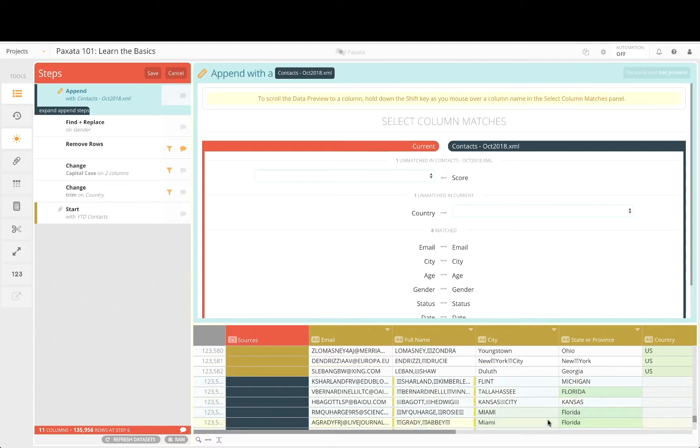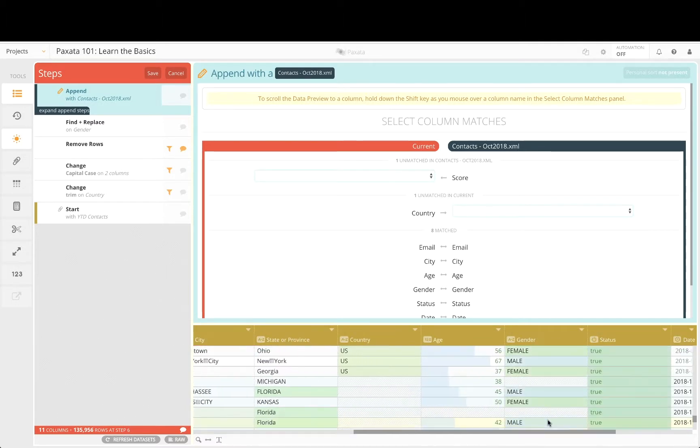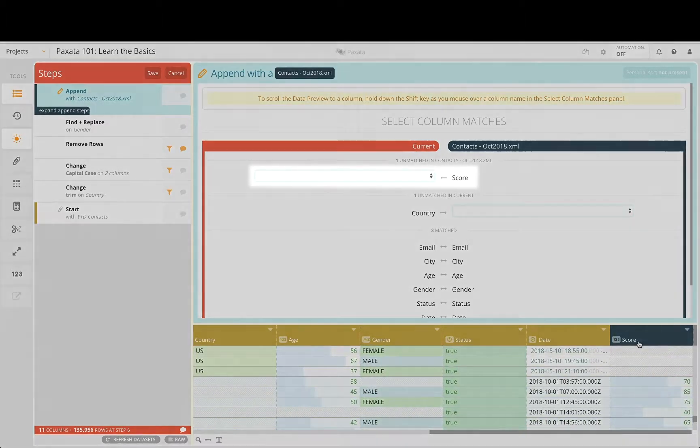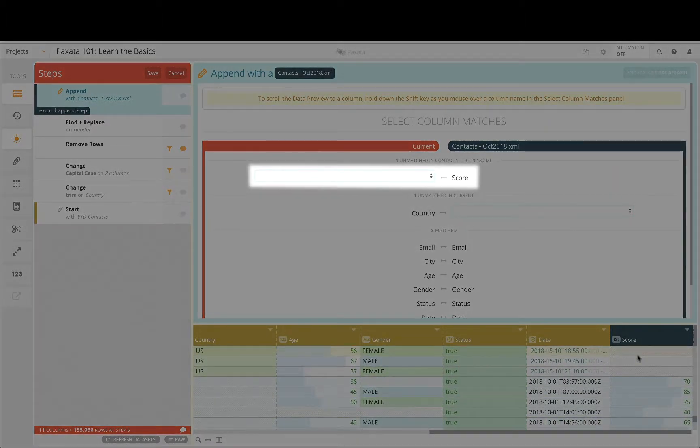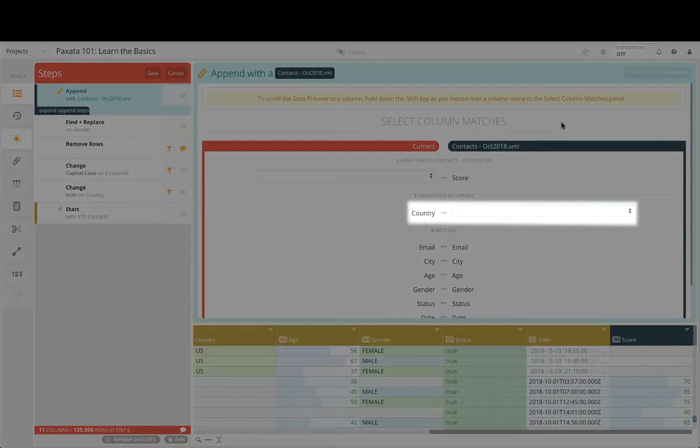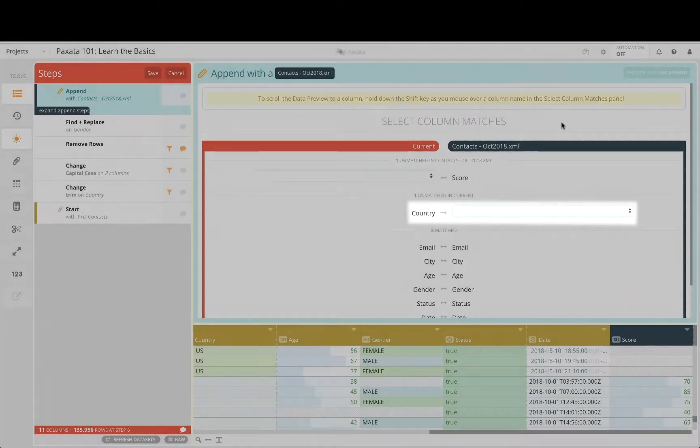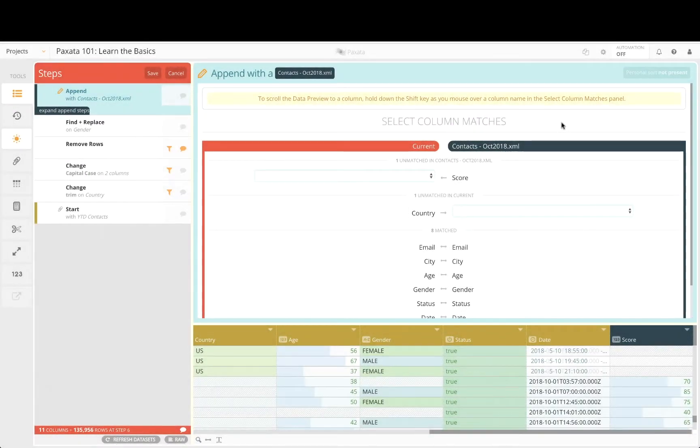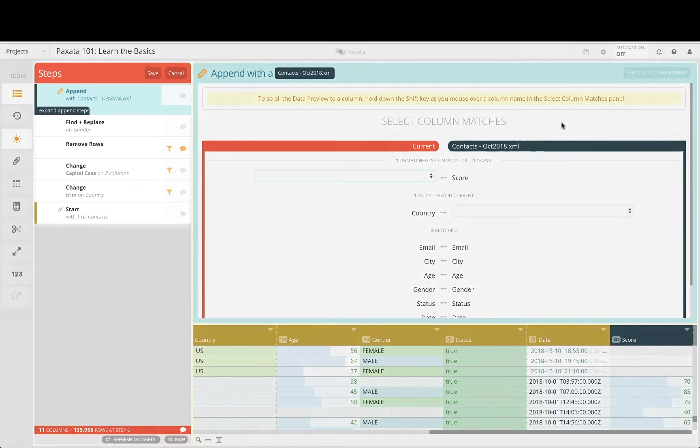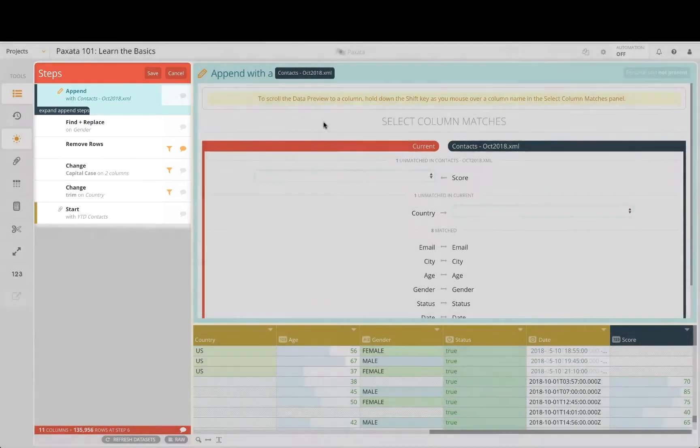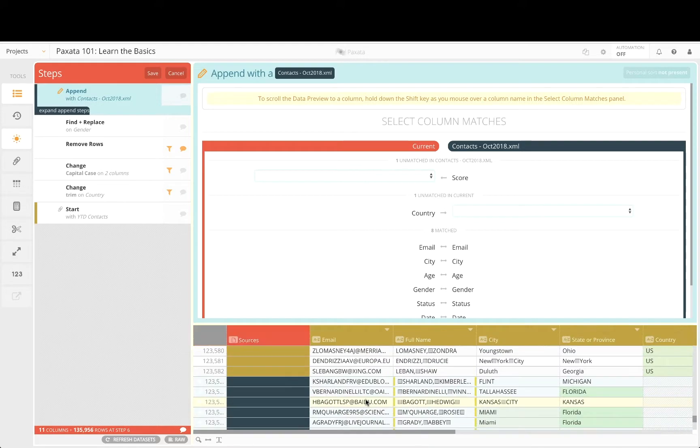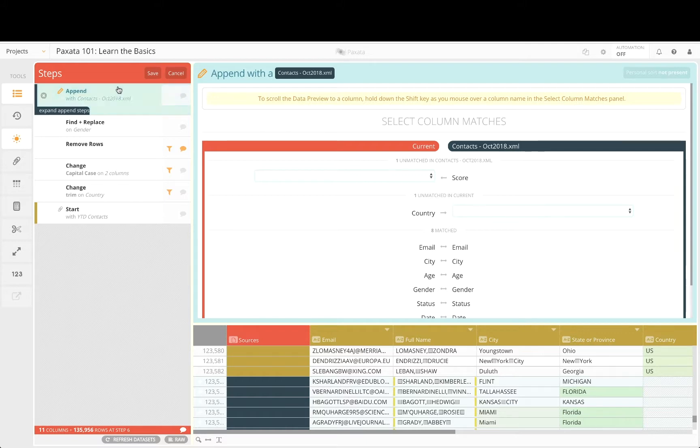Our October contacts data includes an additional column called Score and is lacking the Country column. This may be due to the October file including only US contacts. It becomes clear to us that we ought to apply many of the previous transformations to this October data. Using the Steps panel, Paxata enables us to adapt to such changes by reordering and modifying any of our steps to the ideal data prep workflow.